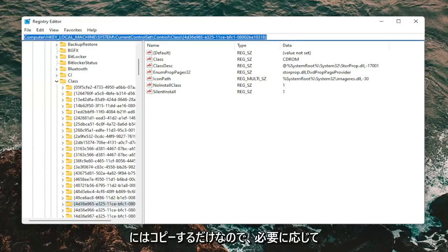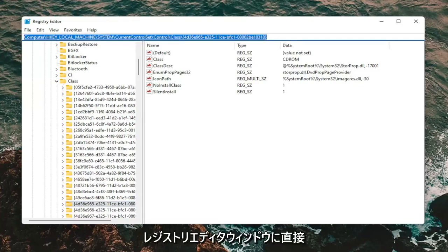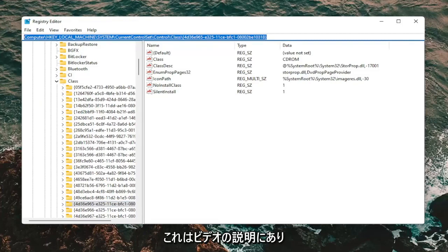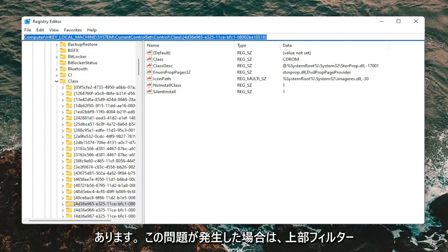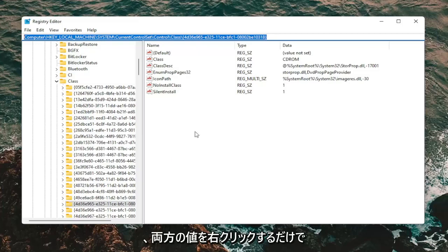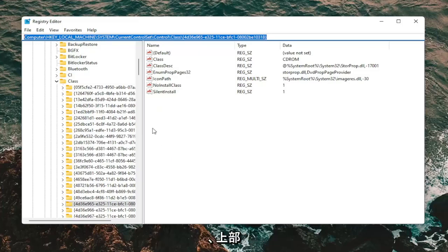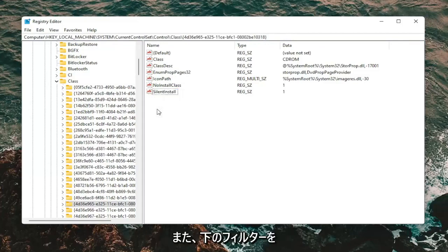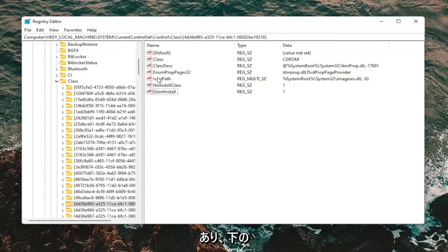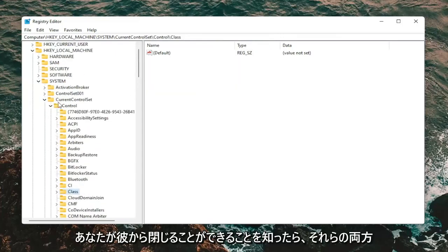You can take note of the full file path shown at the top of the Registry Editor window — I'll have it in the description of the video so you can paste it directly. On the right panel, there should be two values you want to delete: UpperFilters and LowerFilters. Right-click on UpperFilters and delete it, then right-click on LowerFilters and delete that one as well. It doesn't matter which order. Once you've removed both, you can close out of the Registry Editor.